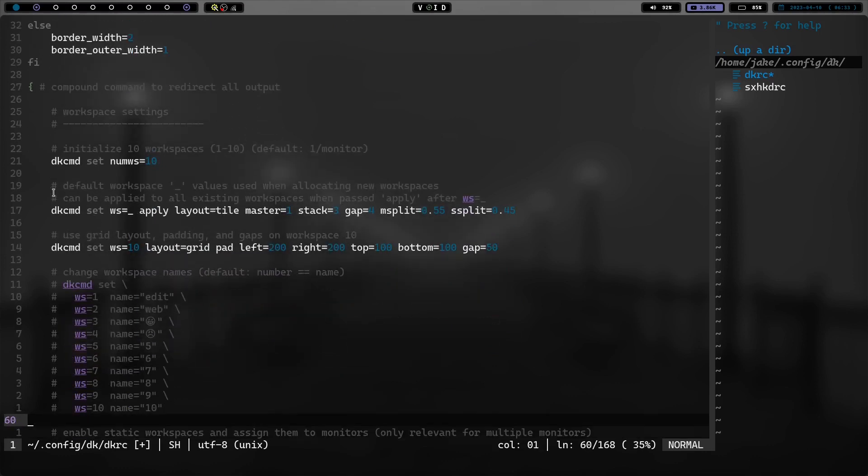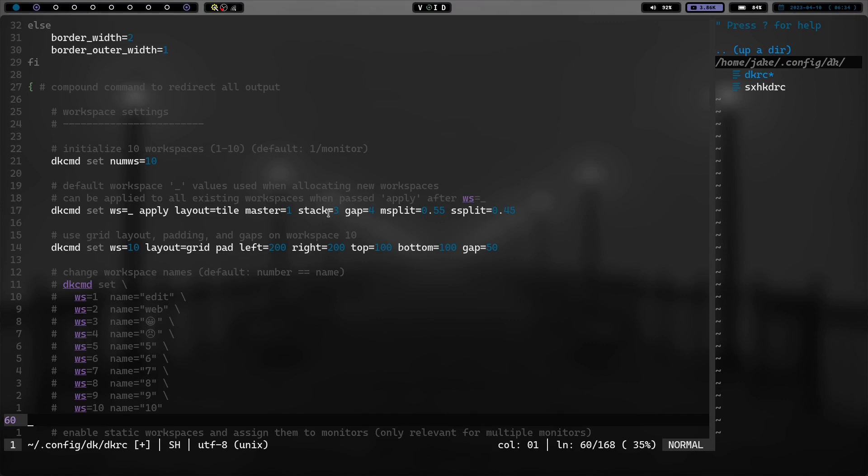dk command set. And we've got workspace, and we have apply layout tile. So you do the tile, you can change this to how many you want in the master and how many you want in the stack, how many gaps, or how big the gaps are, and the split, whether you want a 50-50 split or a 55-45 split or whatever.